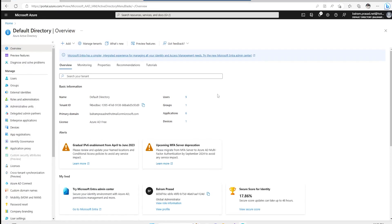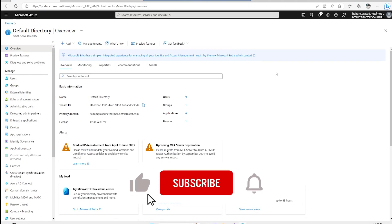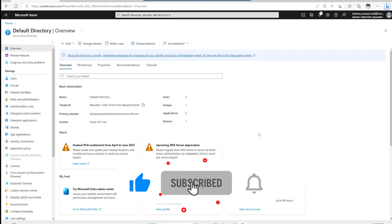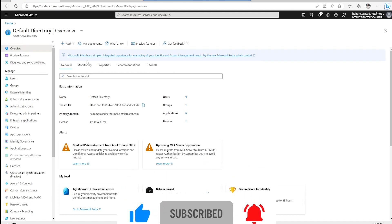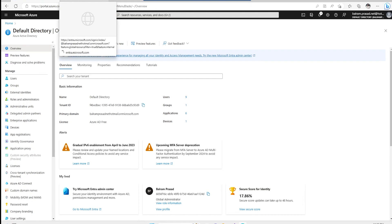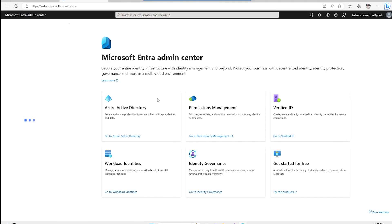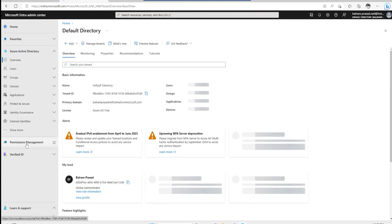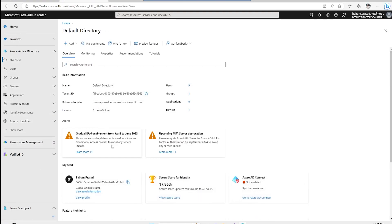This is the UI inside Microsoft Azure, and Azure AD can be managed from inside the Azure portal. There is also another UI — Microsoft Entra — which has a simpler and integrated experience for managing all identity and access management needs. If we go inside the Entra admin center we can see many different tools, and we can go to Azure Active Directory and see similar settings there.